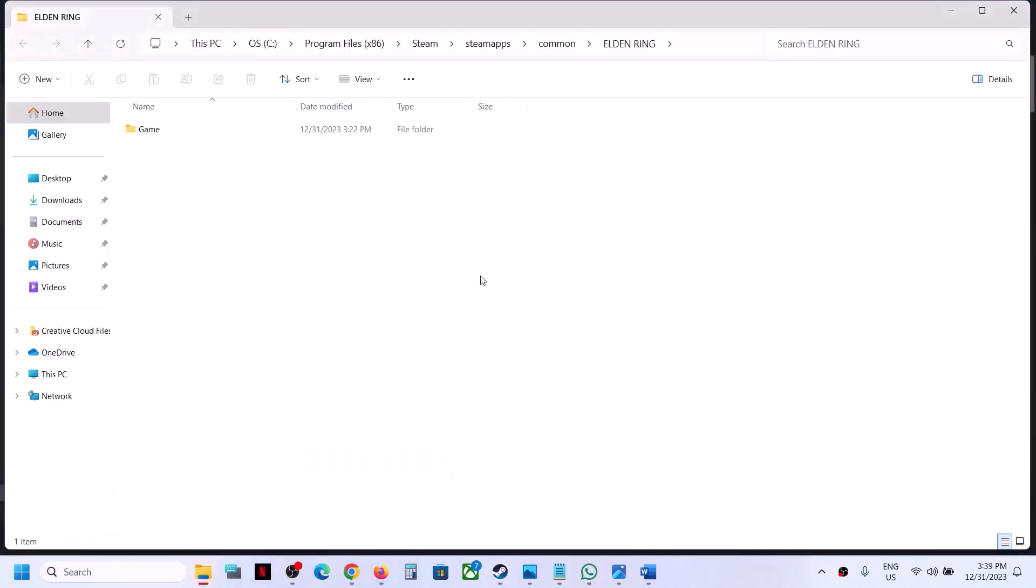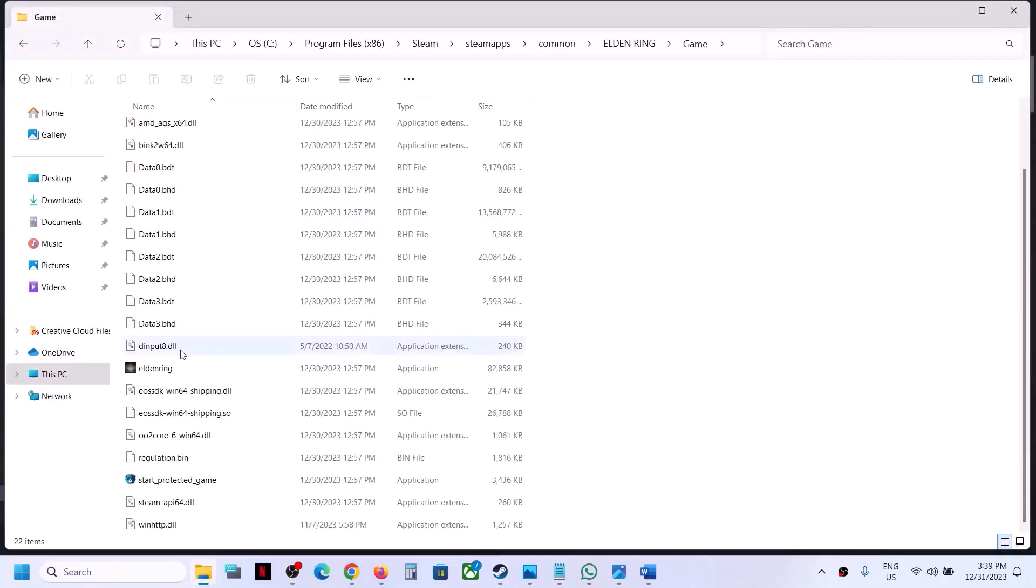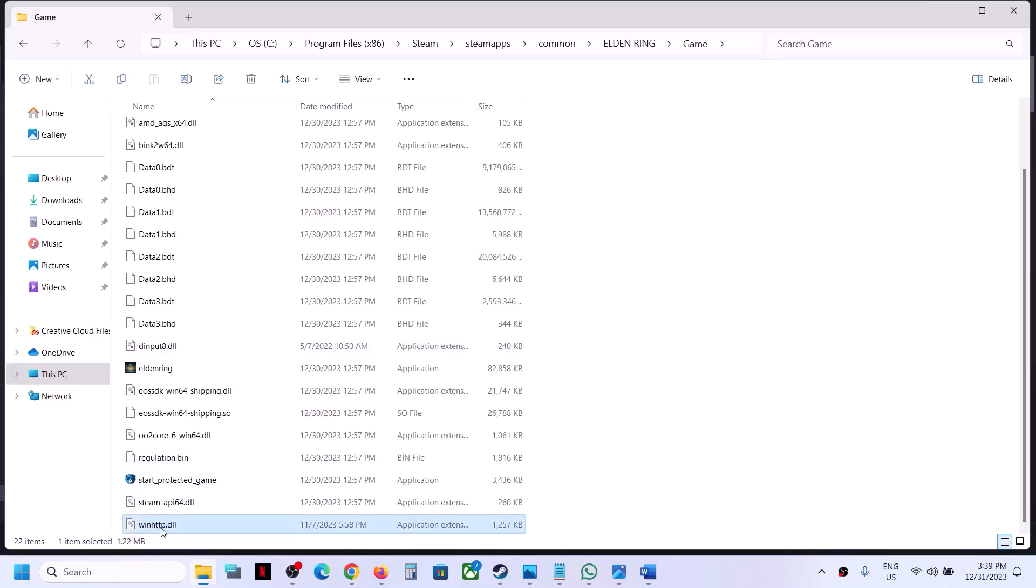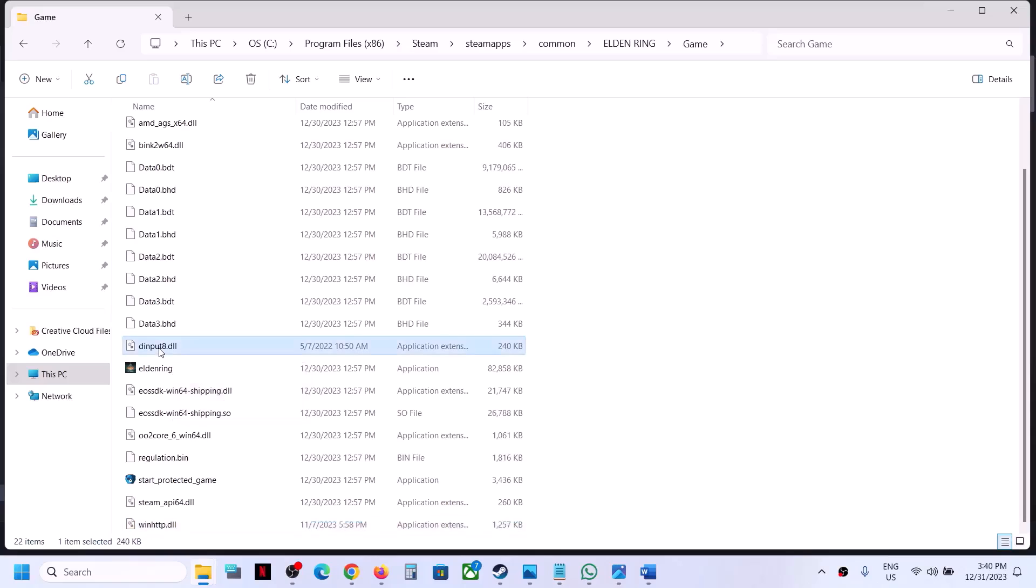Now over here, if you see dinput8.dll or if you see winhttp.dll, then delete these two files. But before you delete, create a backup first. You can just copy these two files and then you can create a backup.